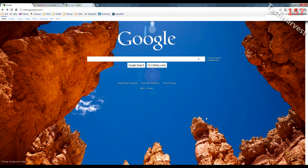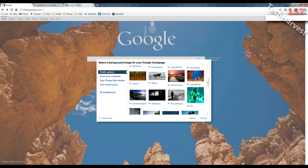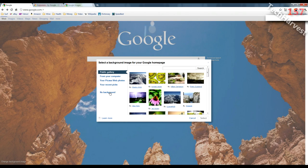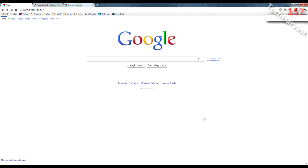That's how you change it. If you want, like I showed you before, you can actually have no background image and bring it back to the regular Google page. So that's how you change the background on your Google page if you want something other than a white screen. That pretty much does it for this video.